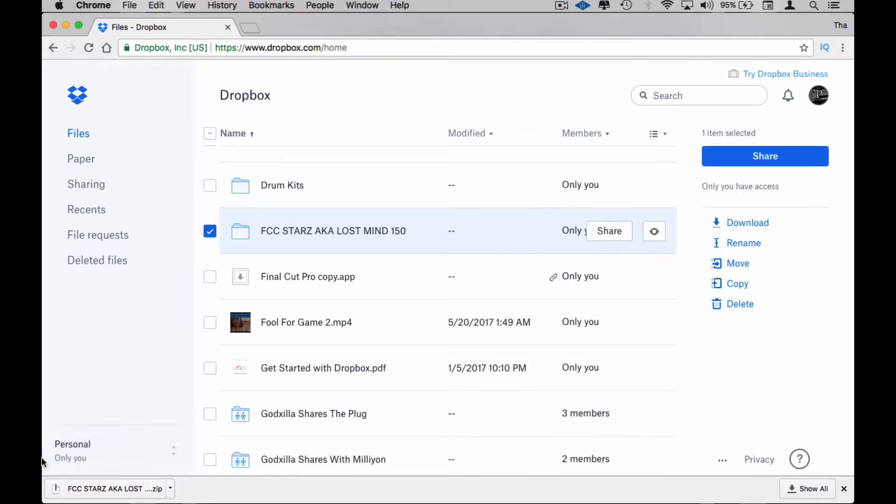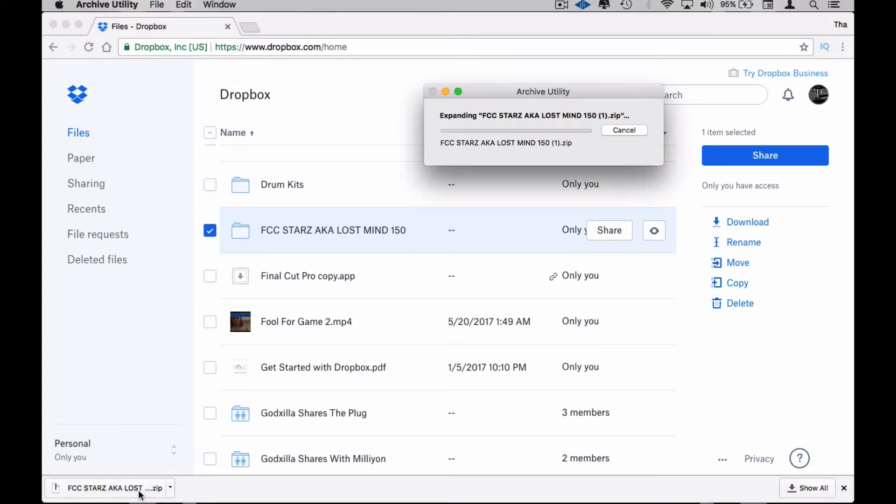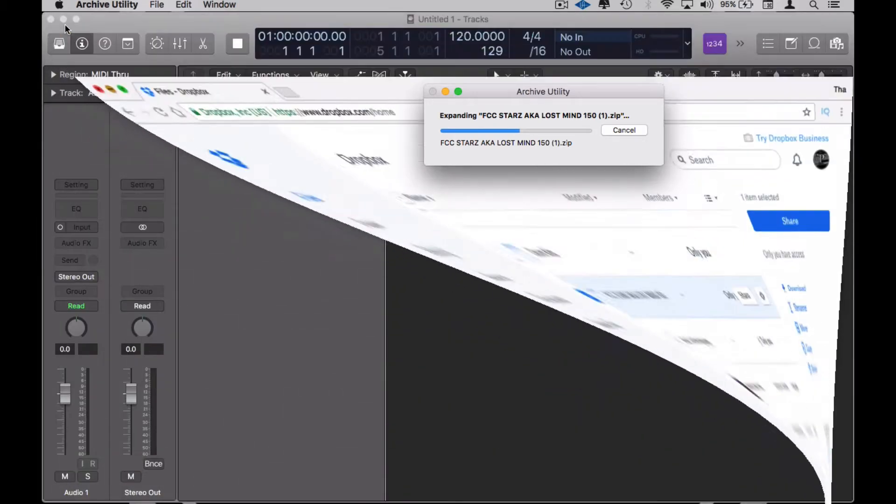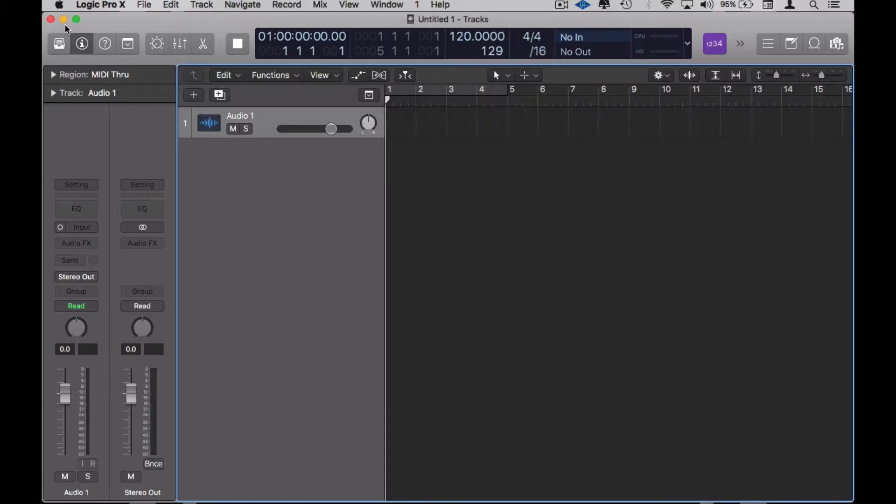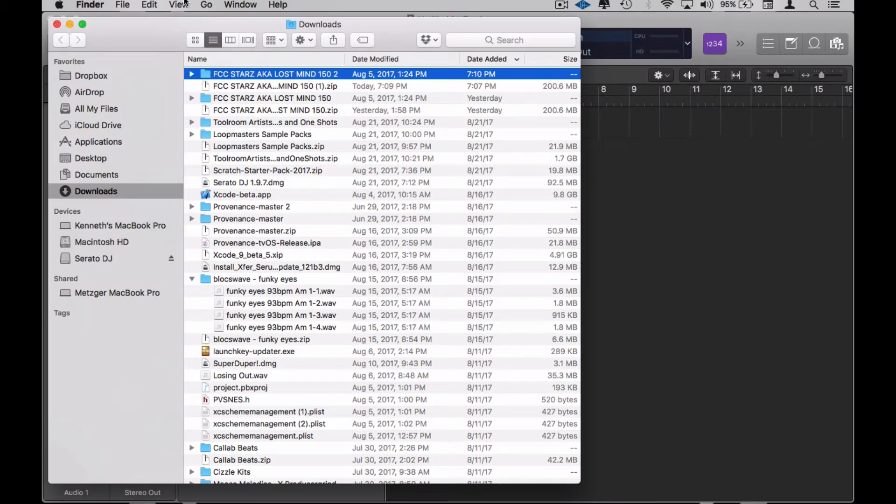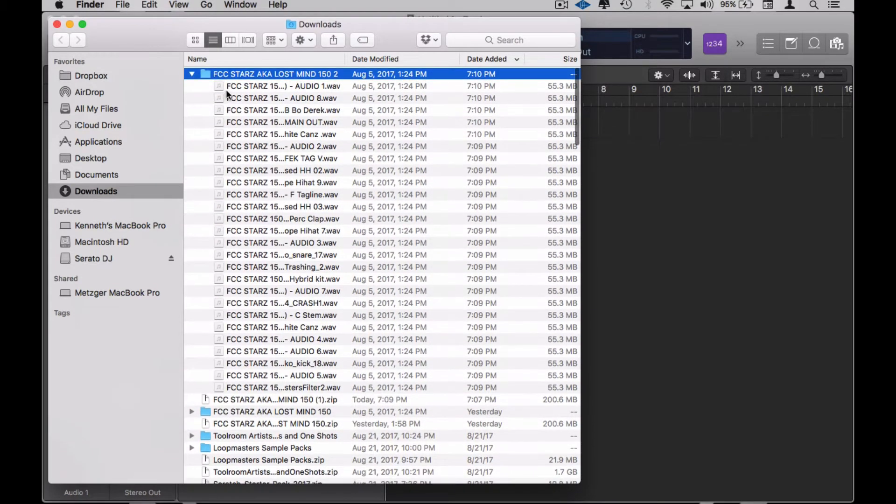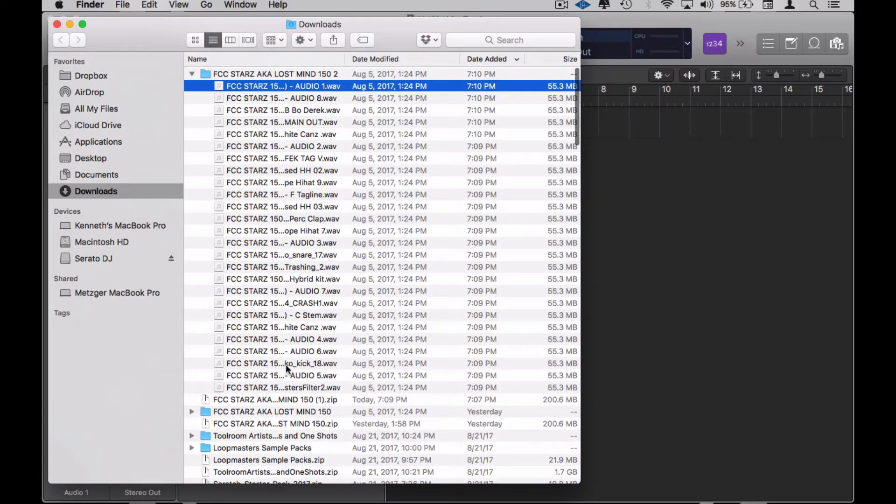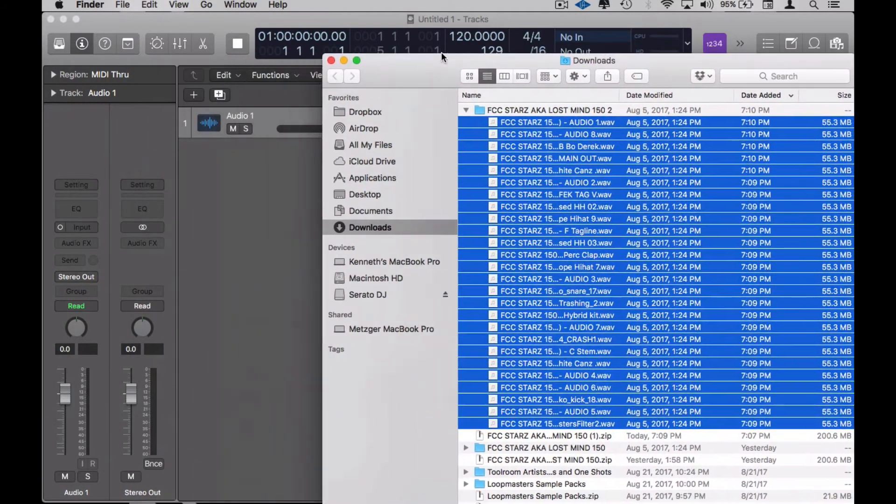Alright, boom, it's done. So we open that up. Alright, now this is all of them. You can see I've been through this before, bringing the files in.